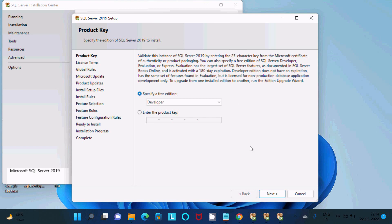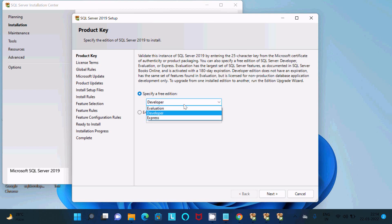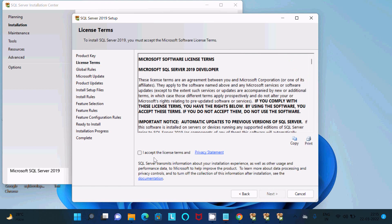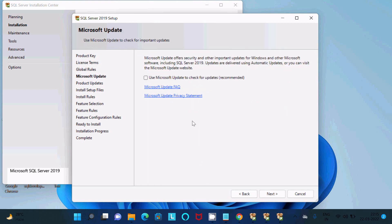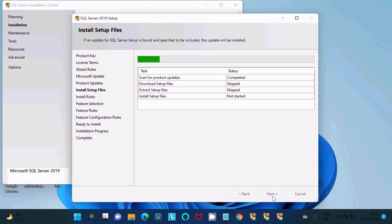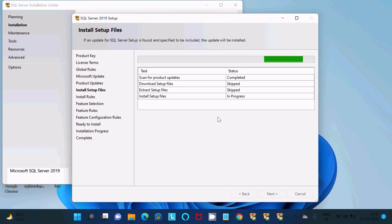This is the Developer Edition, available free for 180 days (6 months). You can also choose Express or Evaluation editions. Select Developer, then click Next. Accept the license terms and click Next. For the update step, your internet must be connected — it will apply available updates.